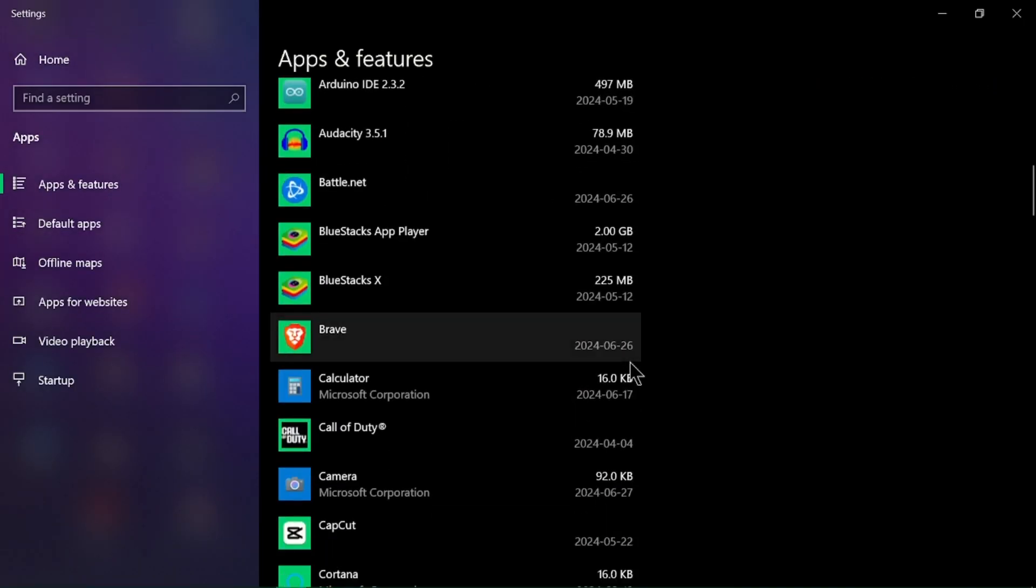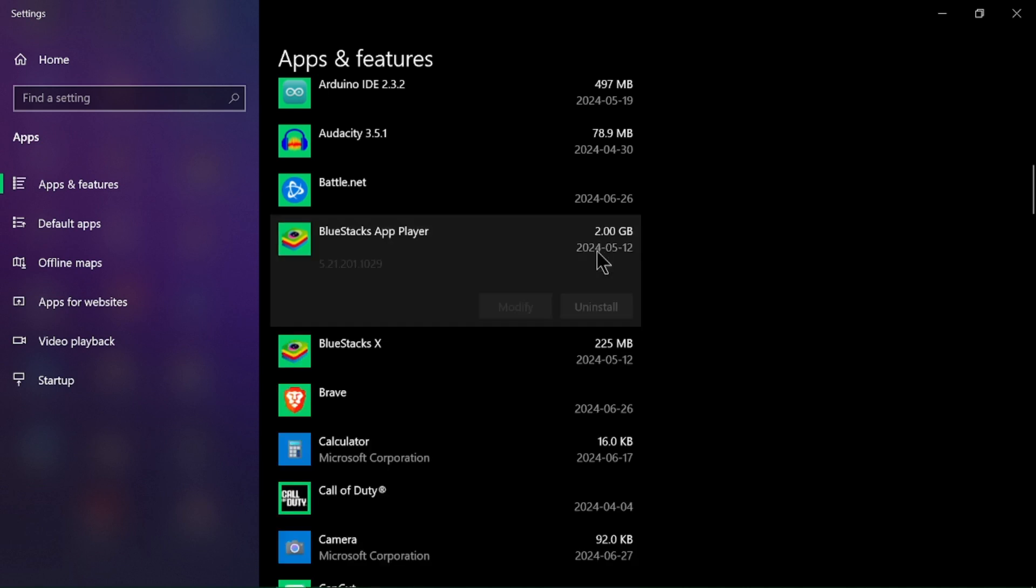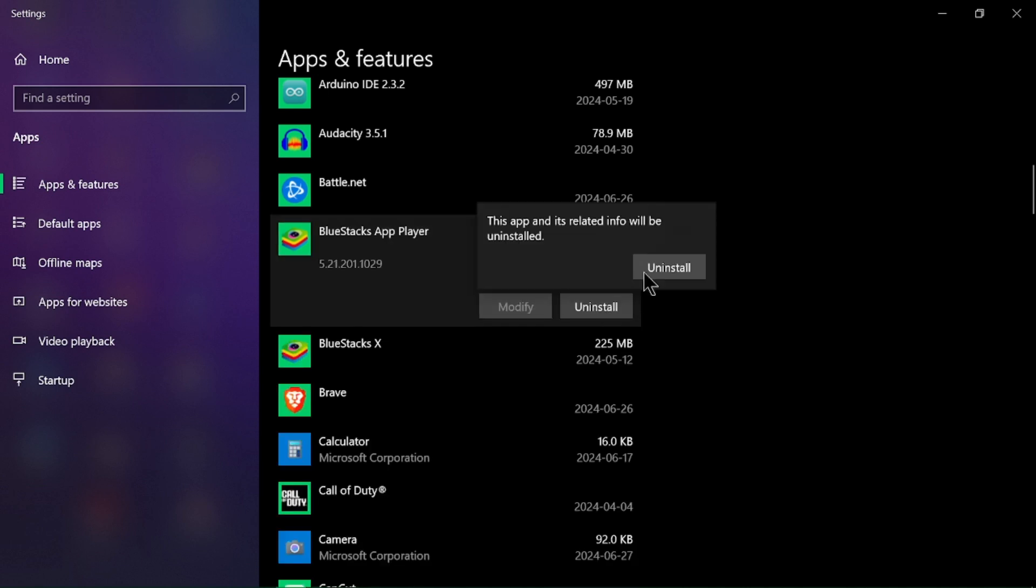Find the software you want to uninstall from the list of installed programs, click on the software name and select uninstall.